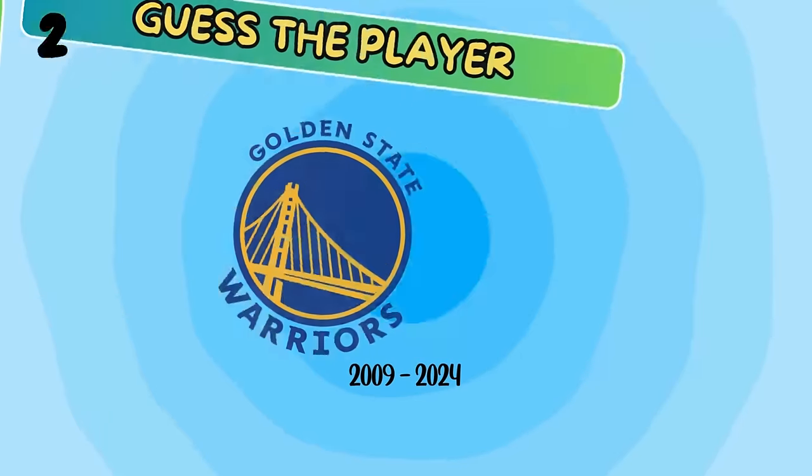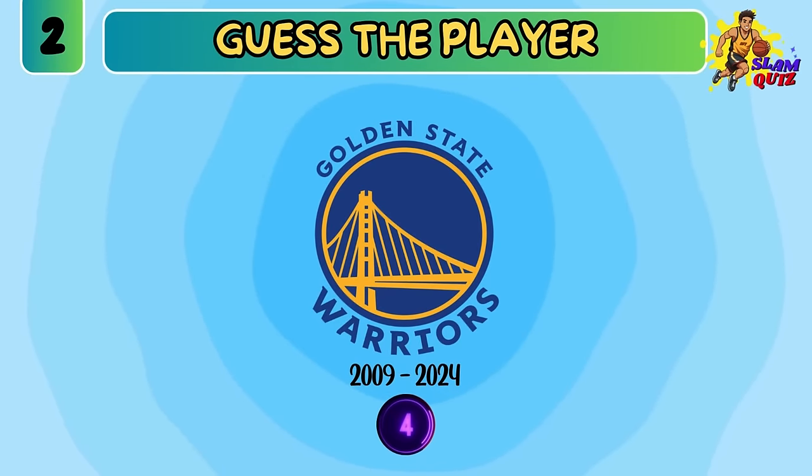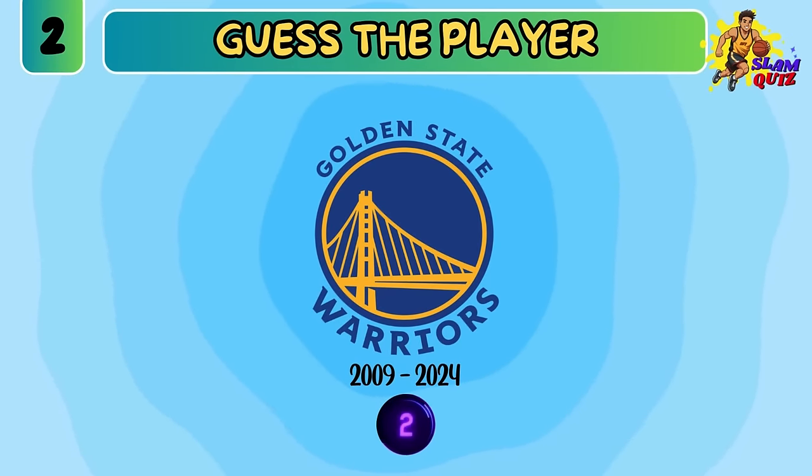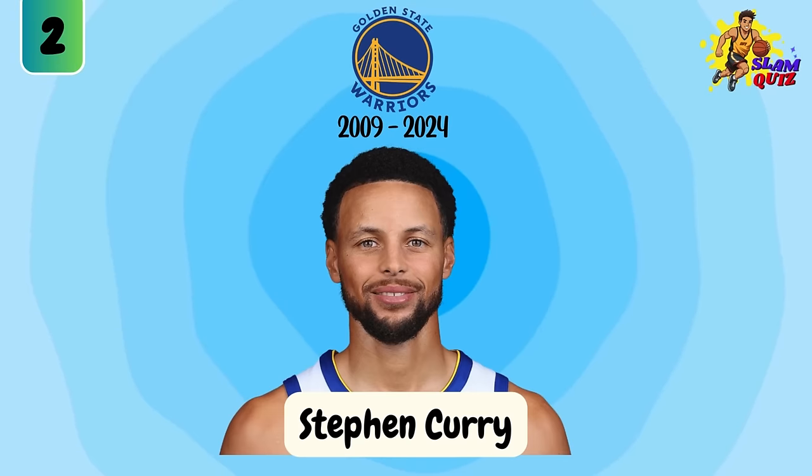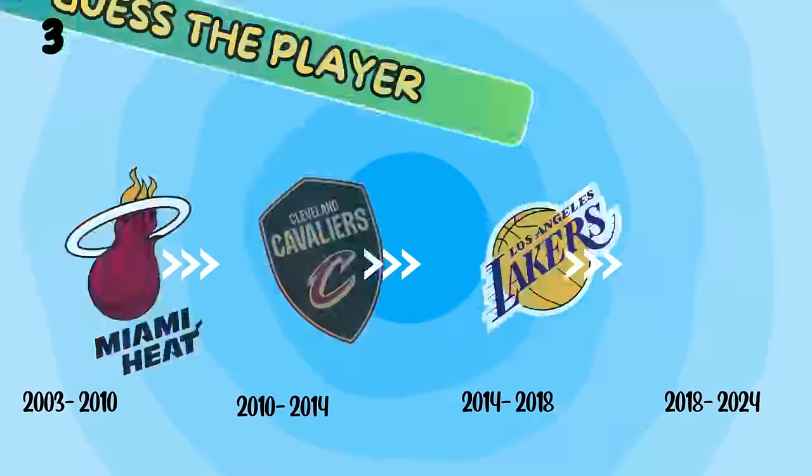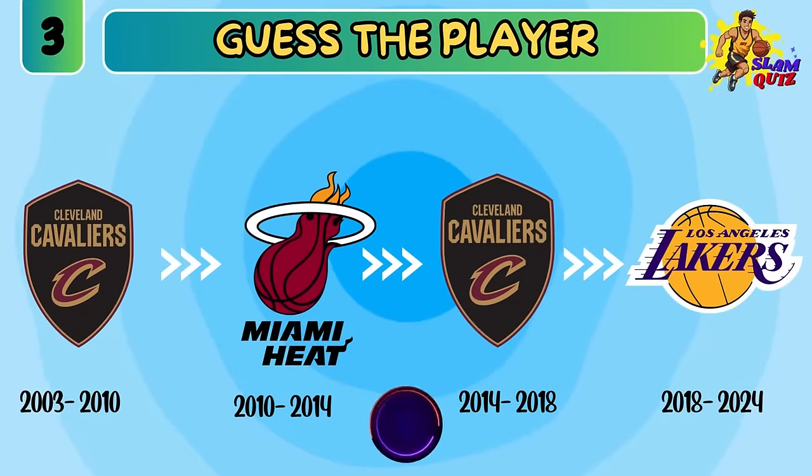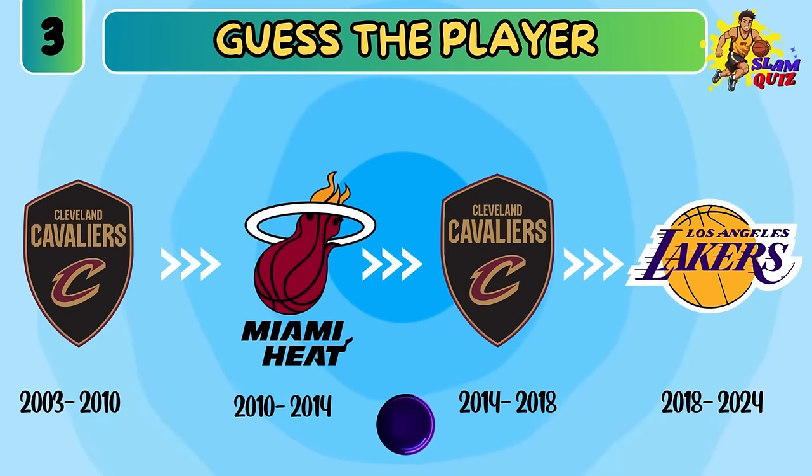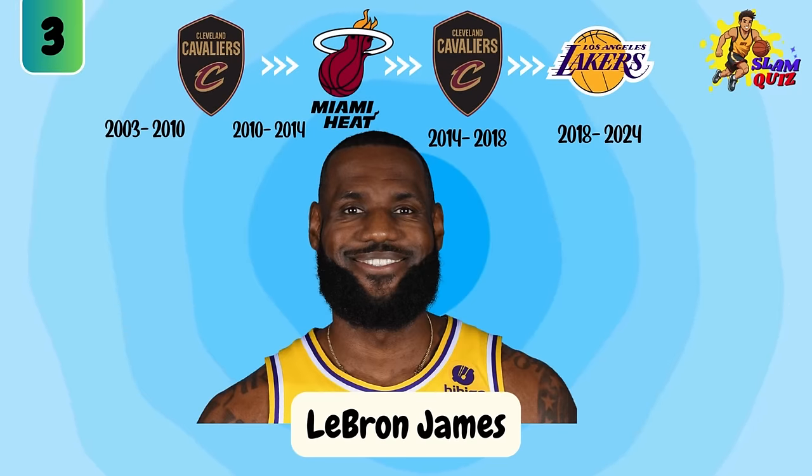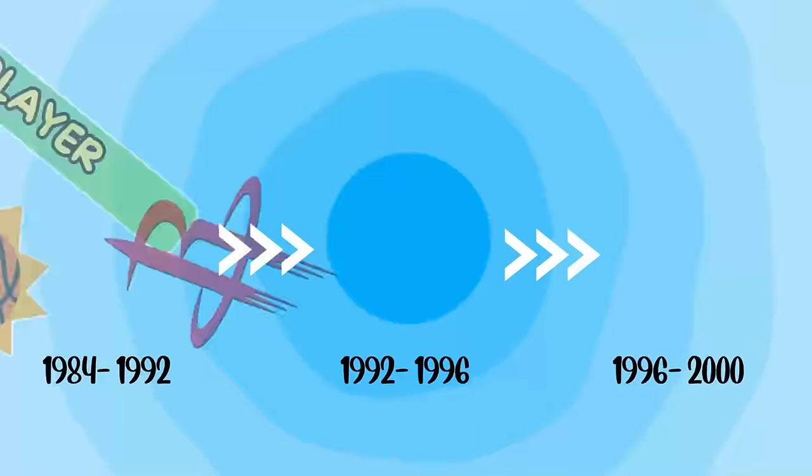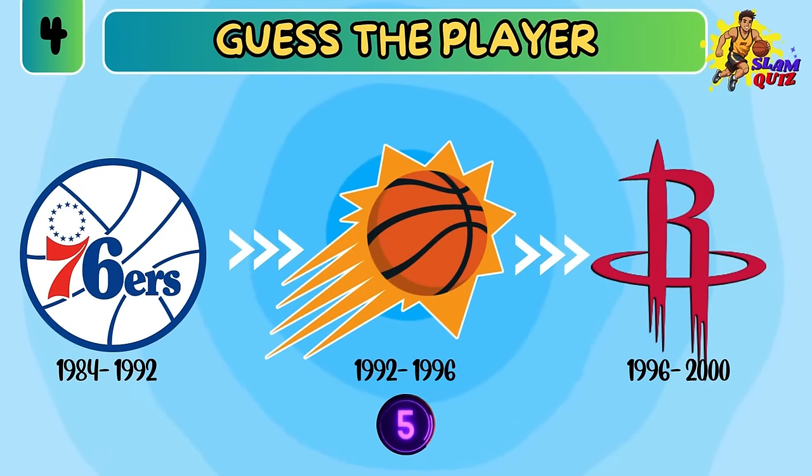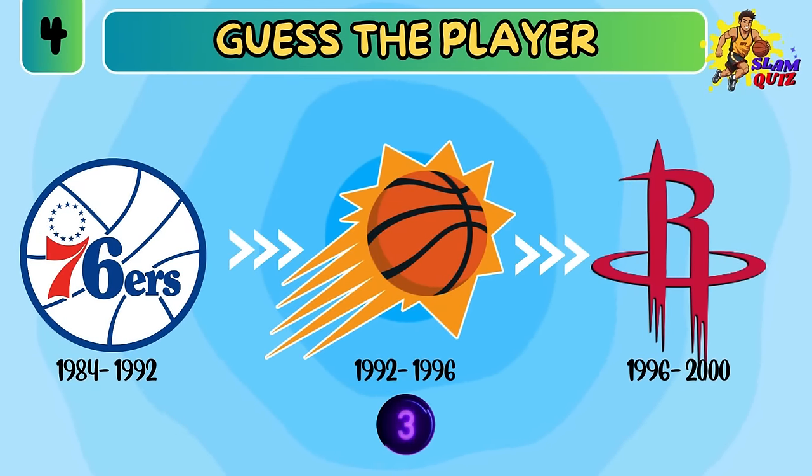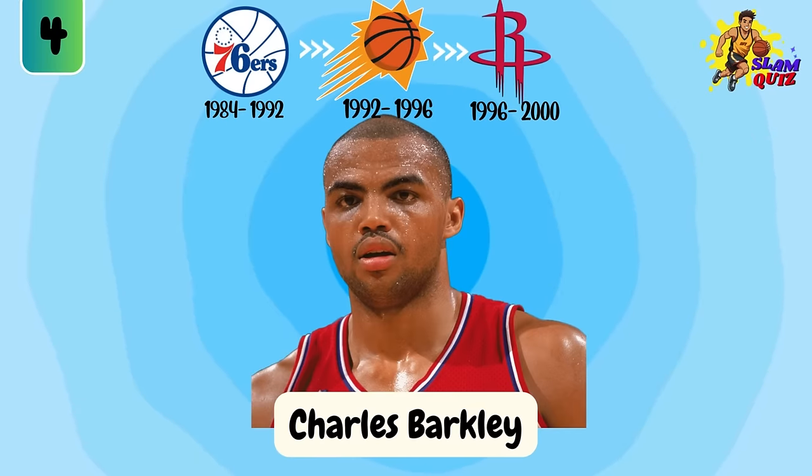How about this one? Steph Curry. LeBron James. Charles Barkley.